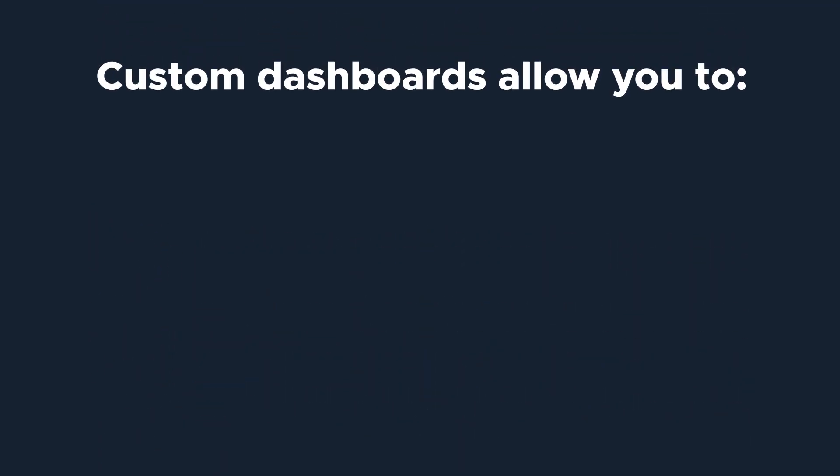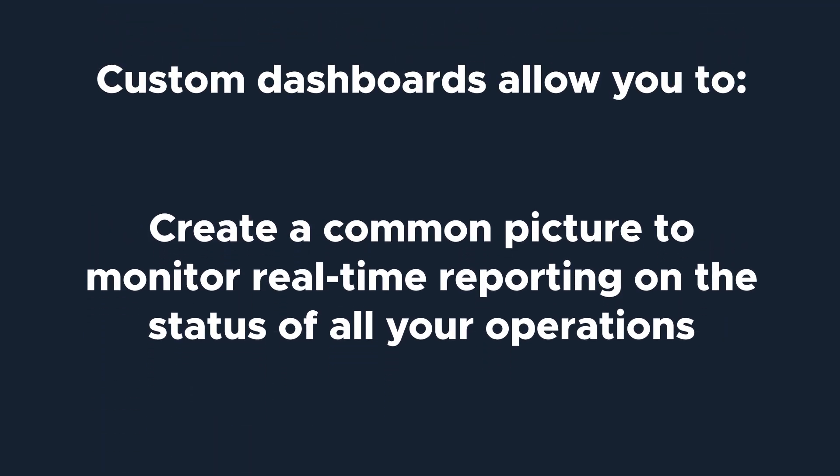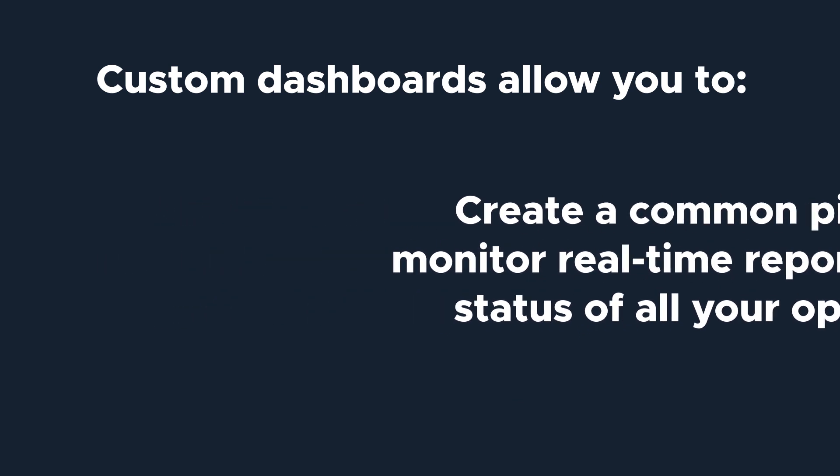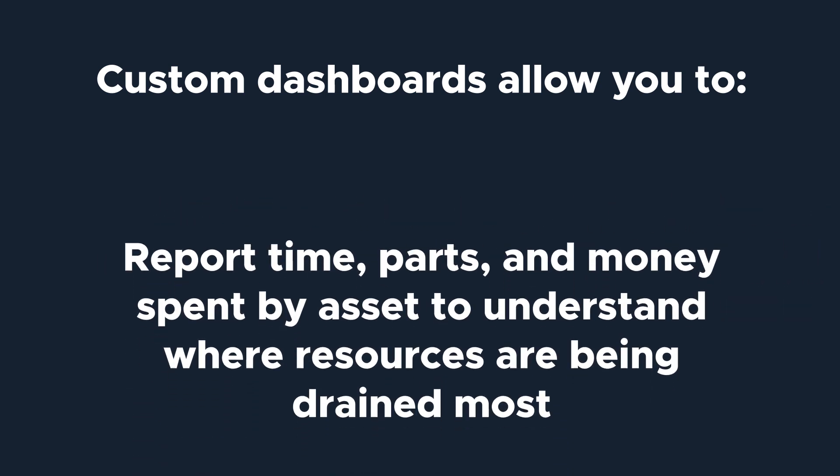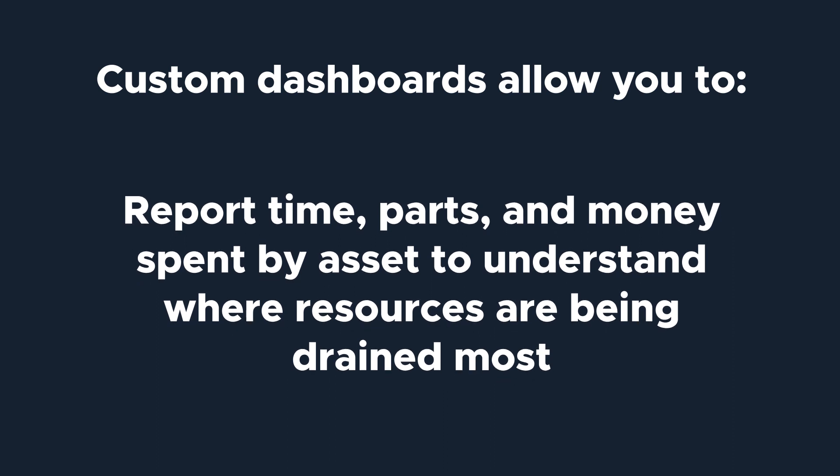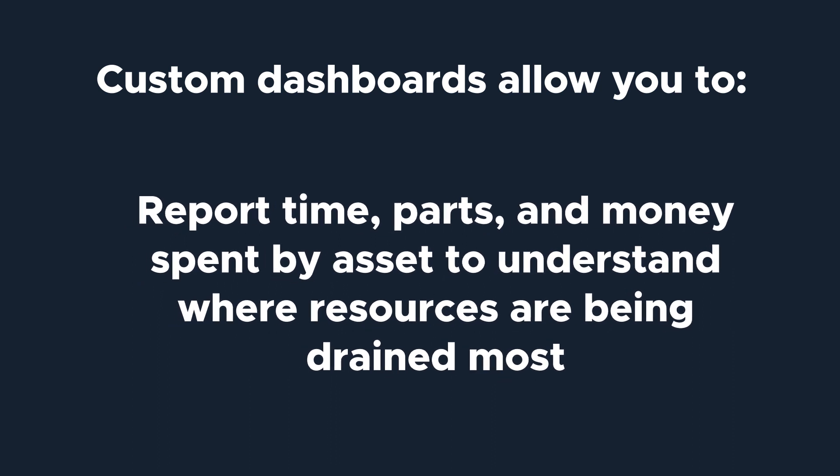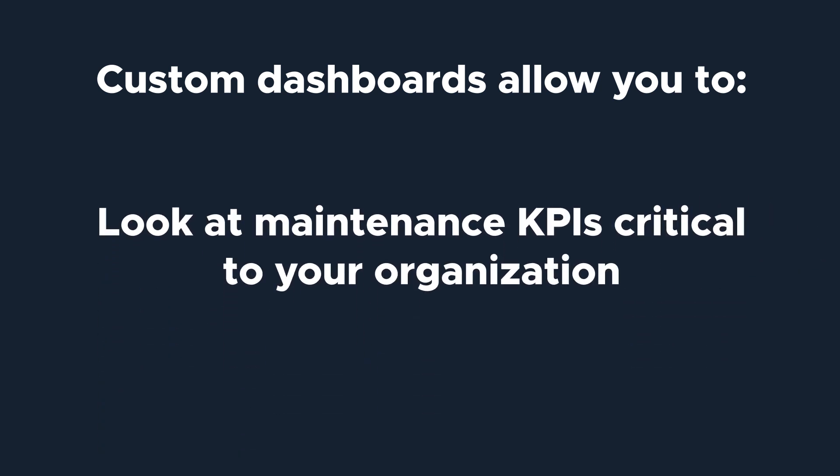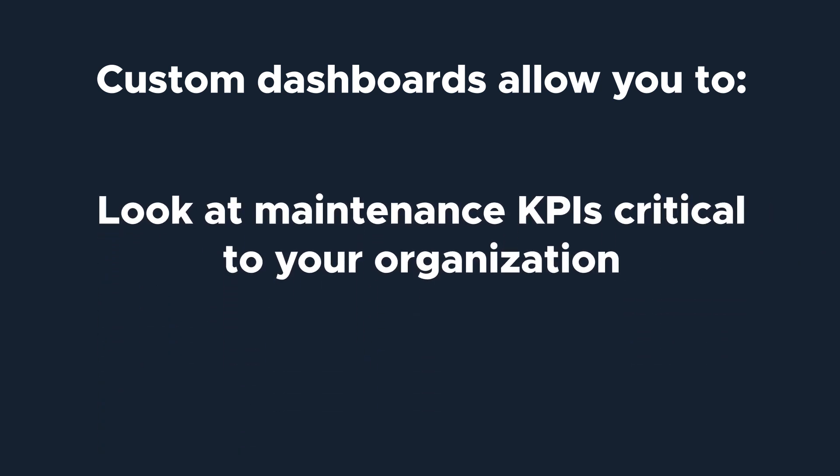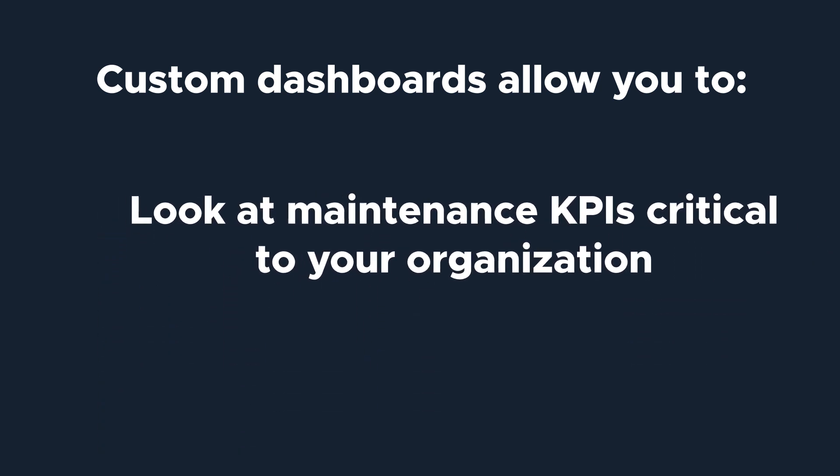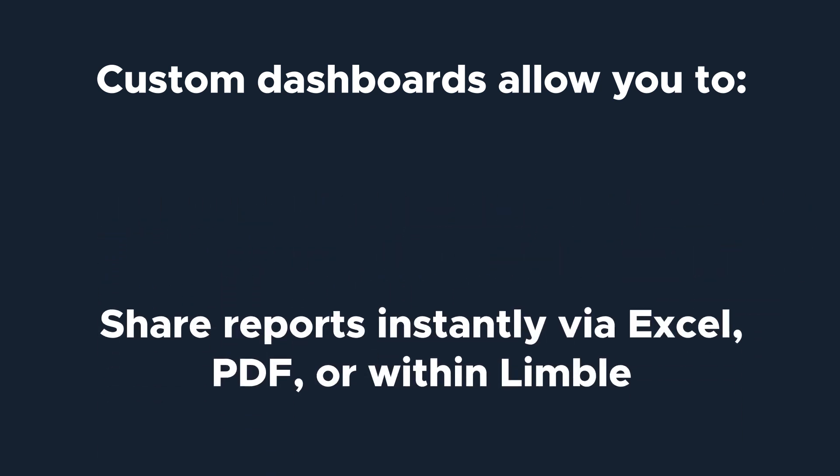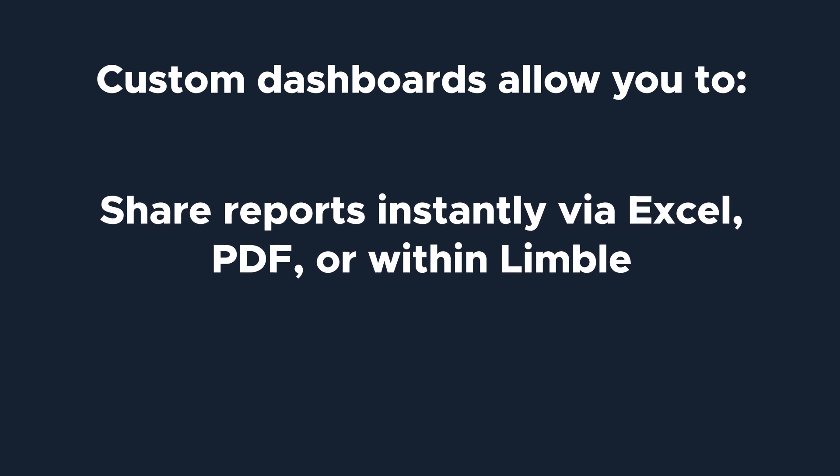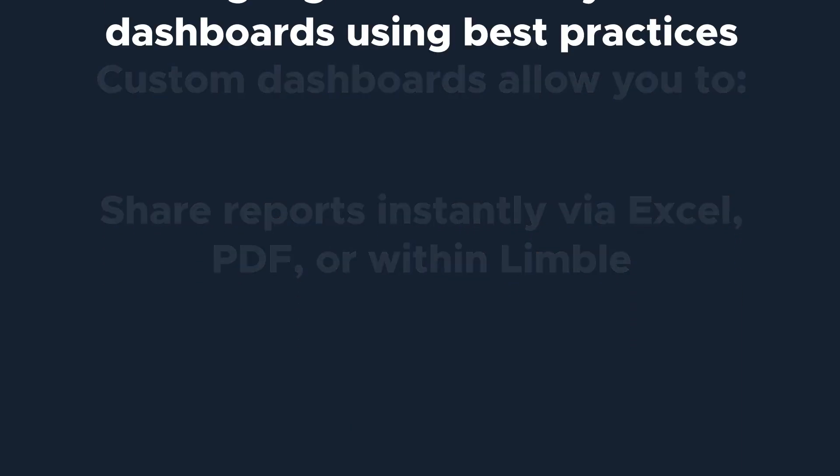One of Limble's most flexible and innovative features is the custom dashboard. It allows you to organize all the information Limble collects to see relevant, drilled-down data based on the needs of your organization.